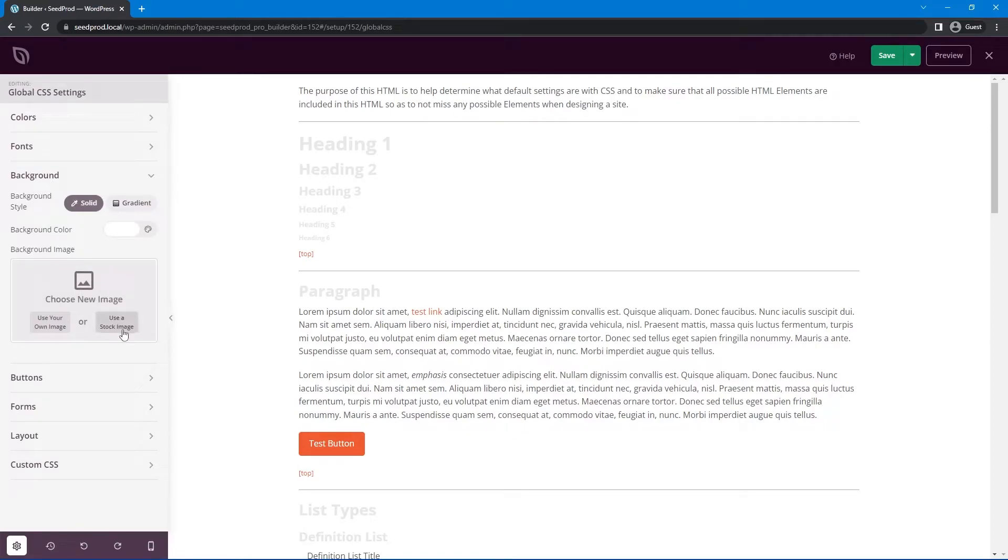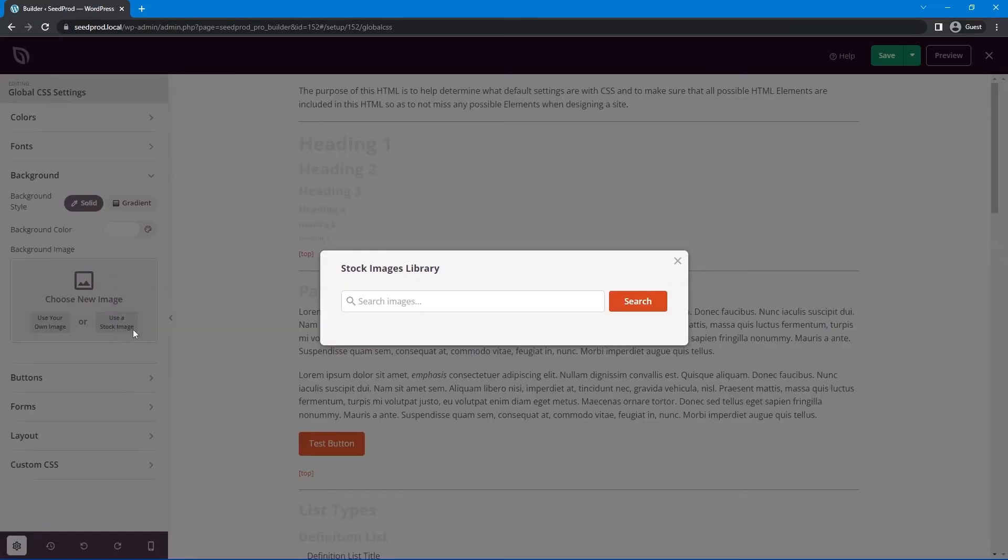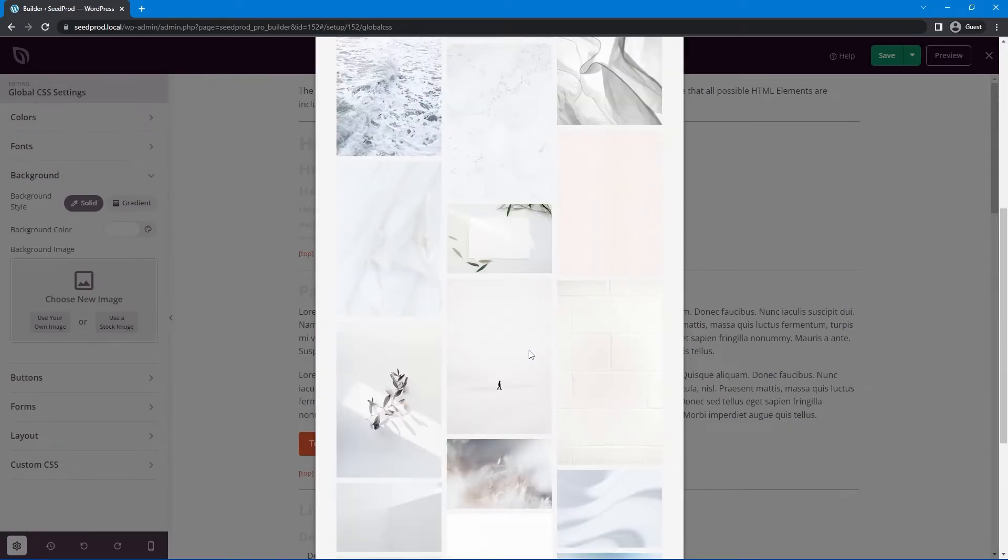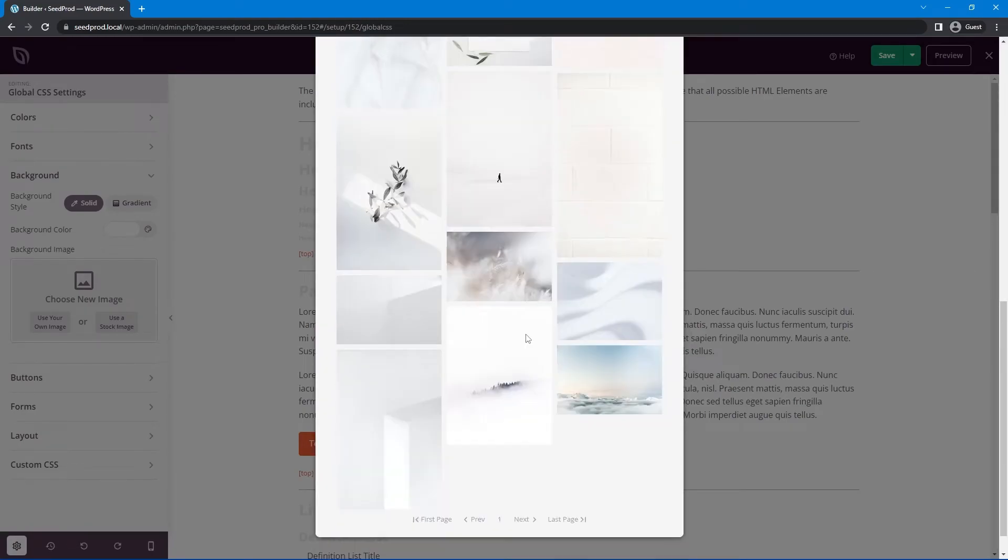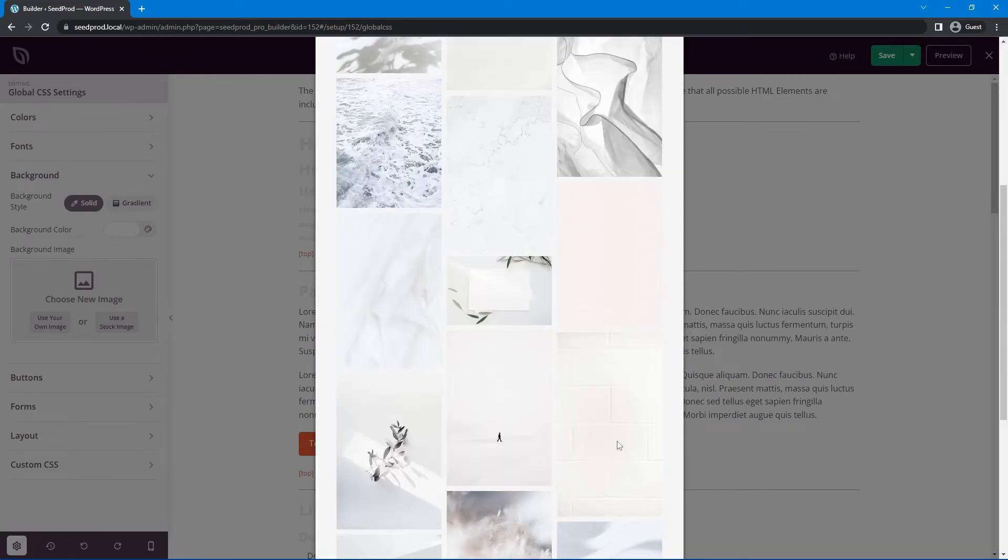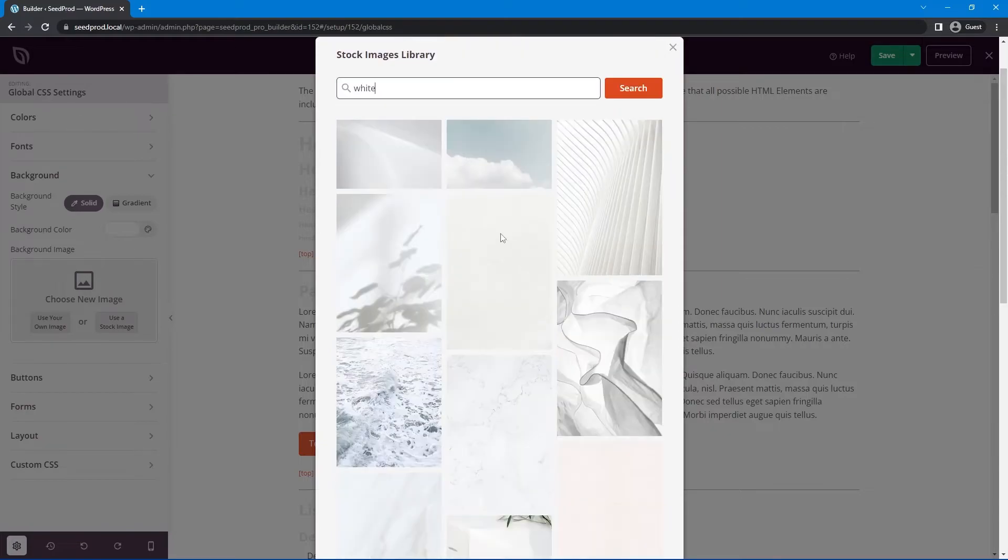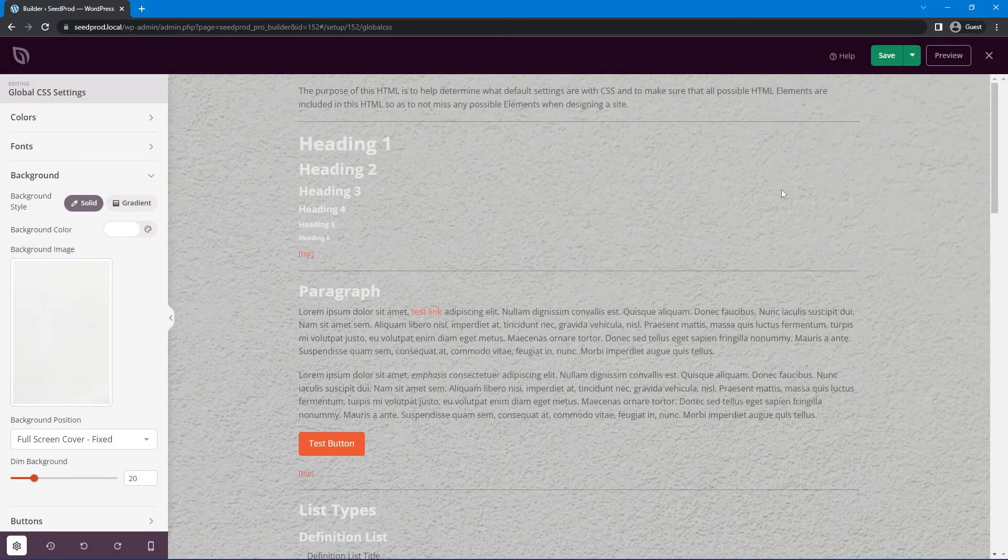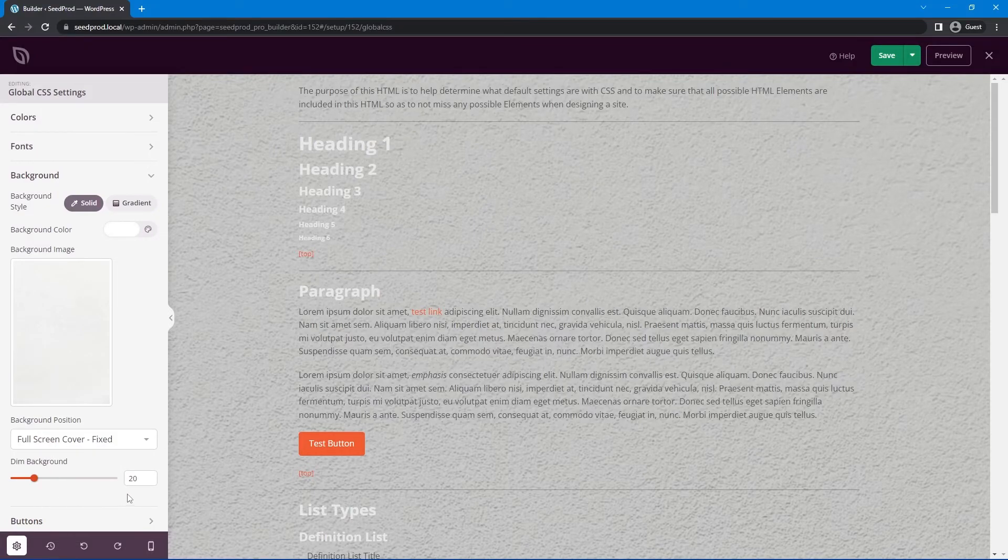Let's change this to maybe something light and then we can use a background right here. I'll do the same thing where I'll select a stock image, but again you can use your own image if you like. I'll search for something white. Let's go with maybe something with a bit of texture. There's a brick here. Let's just go with maybe this one. There we go.